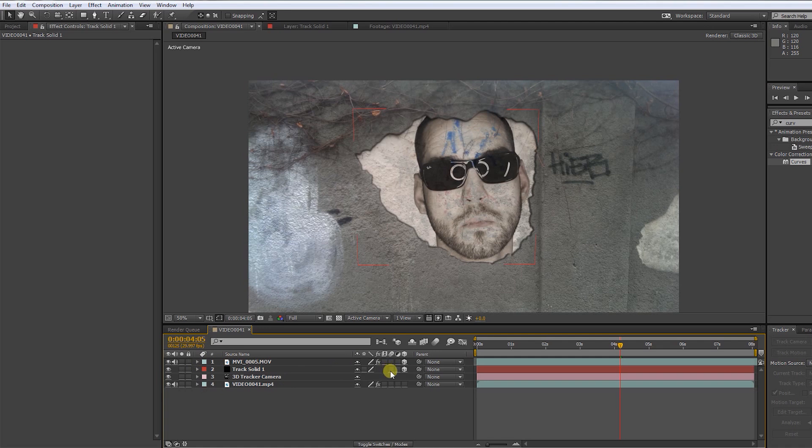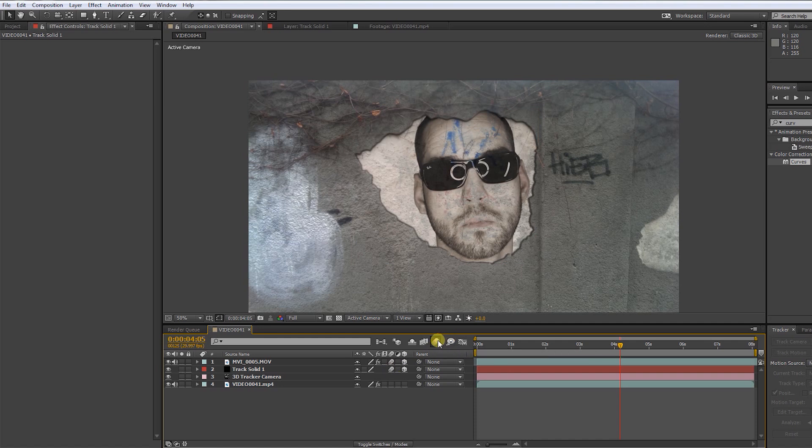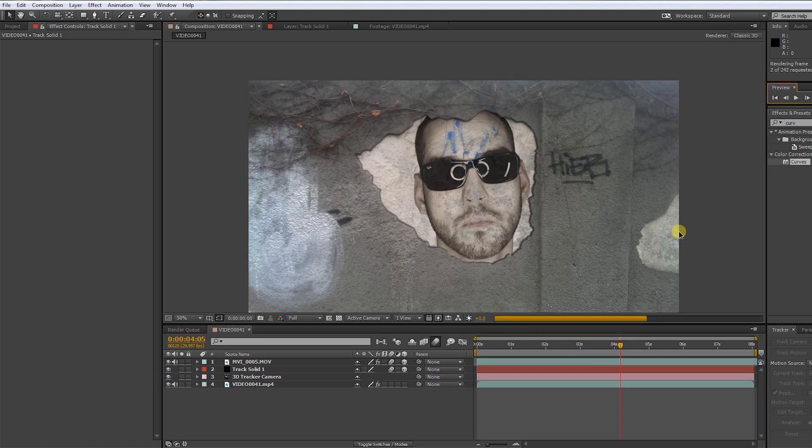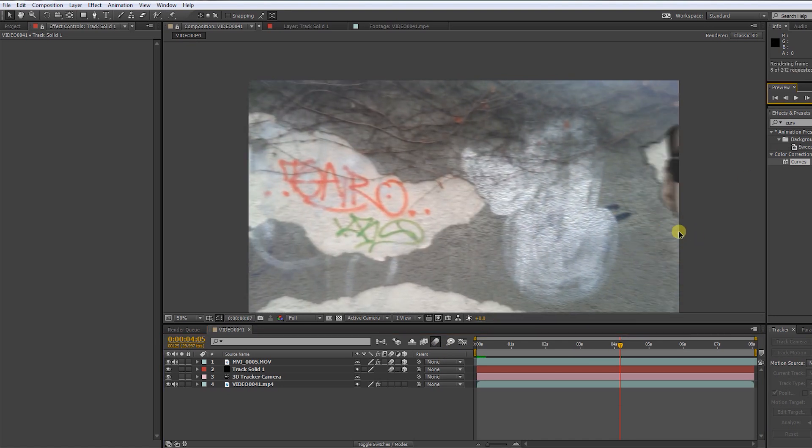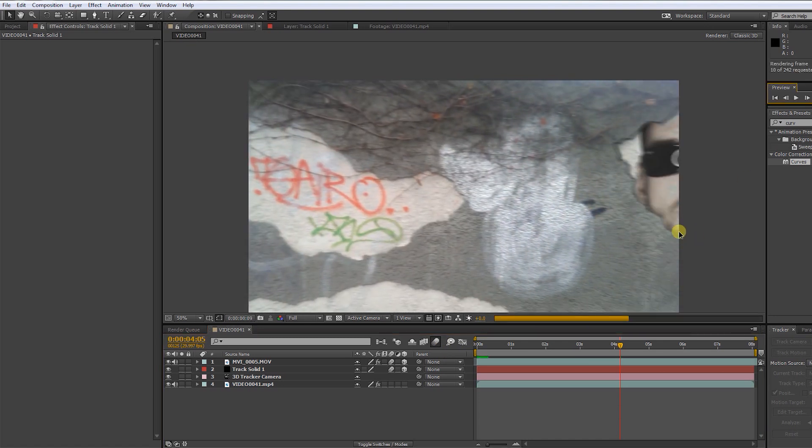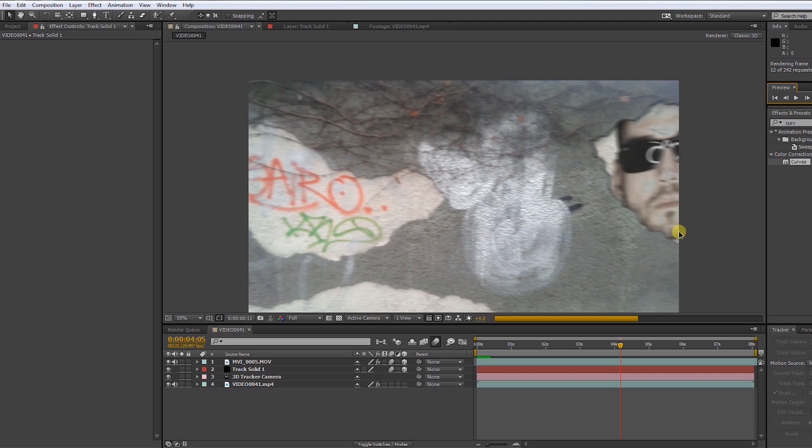Now, the most important step to sell this shot is to turn on the motion blur on our green screen layer in the solid. There we go.